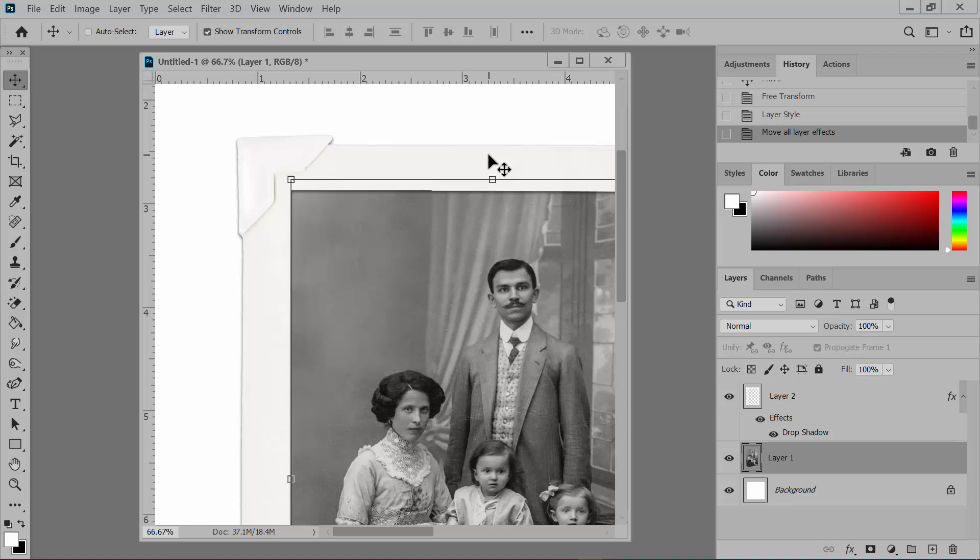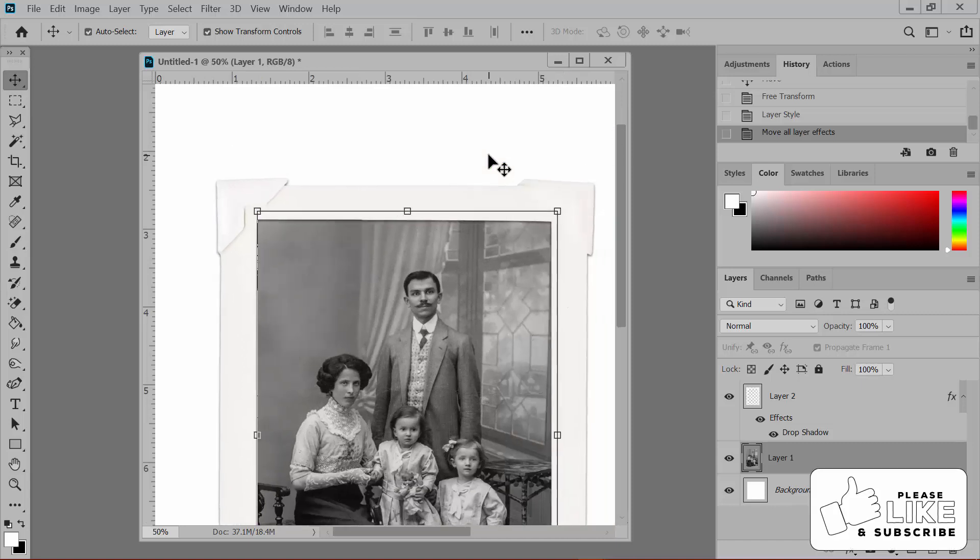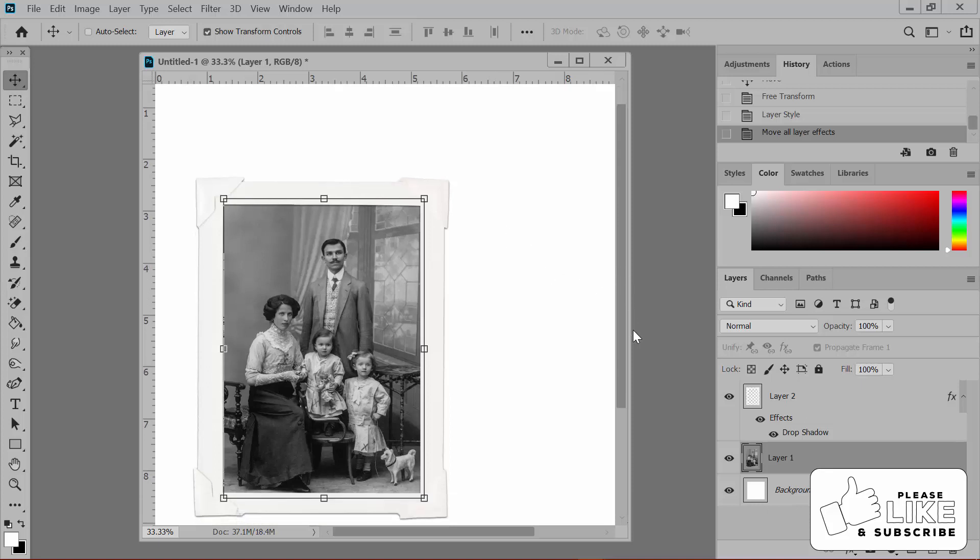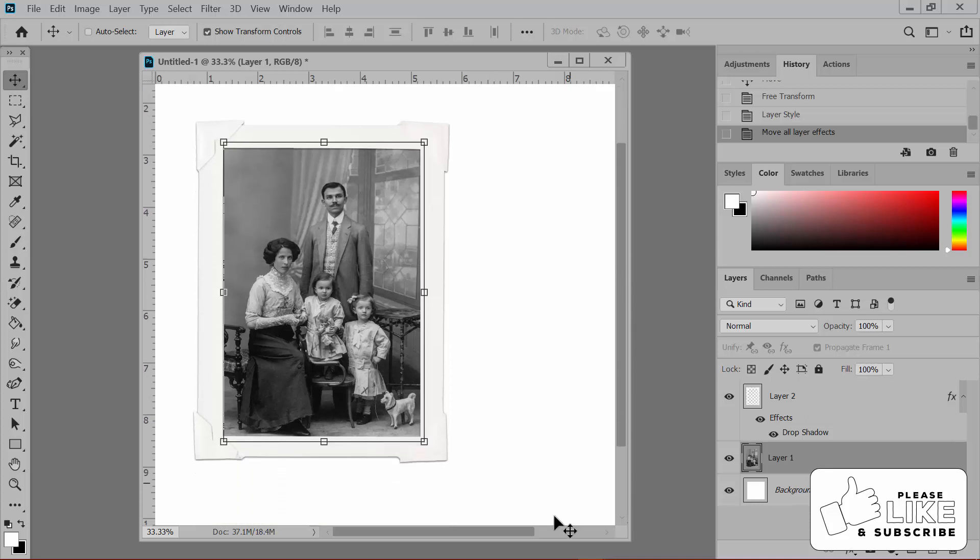Like most things in Photoshop, there are several ways to do this. But here's a way that's different from the previous tip. I'm going to zoom back out and reposition so that we can see what we're doing.